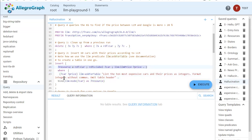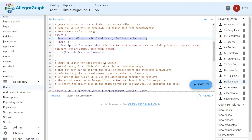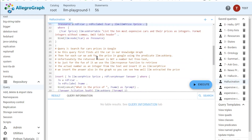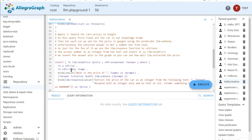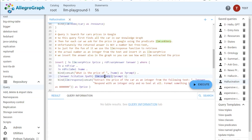Now we have the car, its name, and its price in the knowledge graph. The third step is to look up these prices in Google. We find all the cars, get the name of each car, and for each car we make a prompt — for example, 'what is the price of the Ferrari?' — and turn that into a prompt.